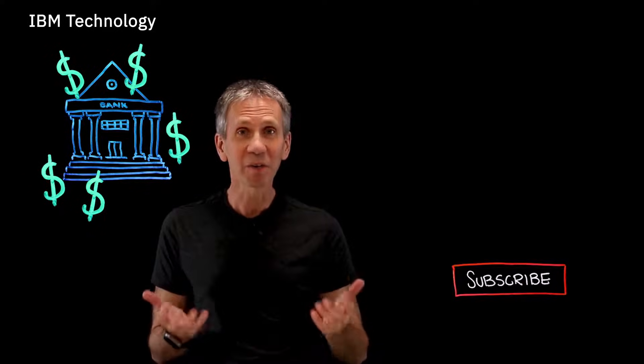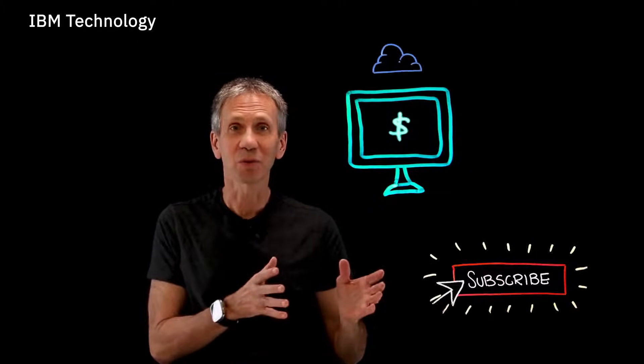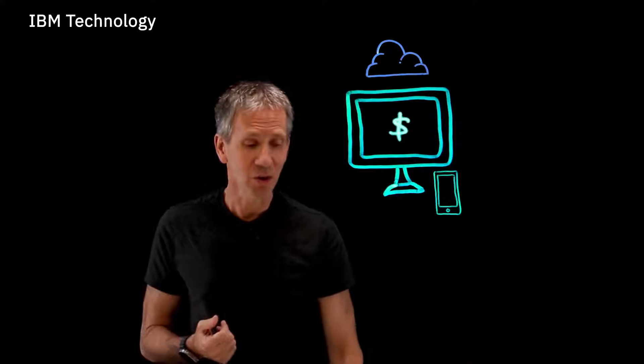The story goes that infamous bank robber Willie Sutton was once asked, 'Why do you rob banks?' and he responded, 'Because that's where the money is.' That makes a lot of sense, right? But that's not really where the money is these days. Your local branch might have some money, but the big money is online — it's in IT systems, it's digitized, it's ones and zeros.